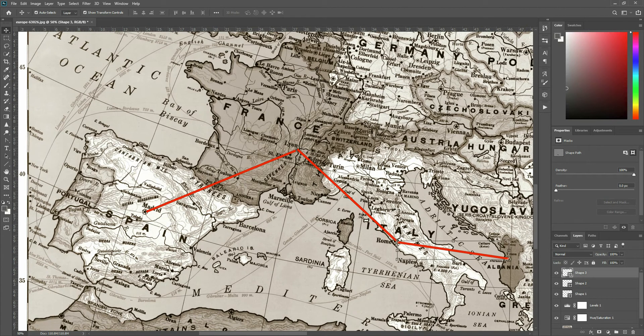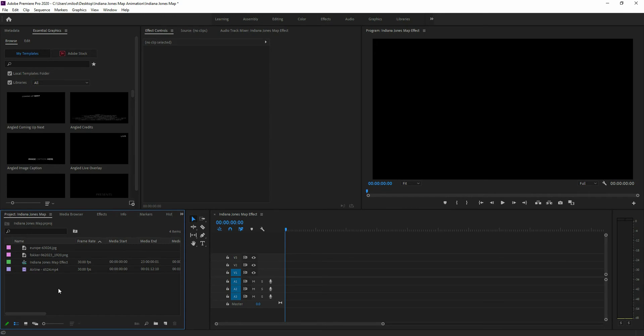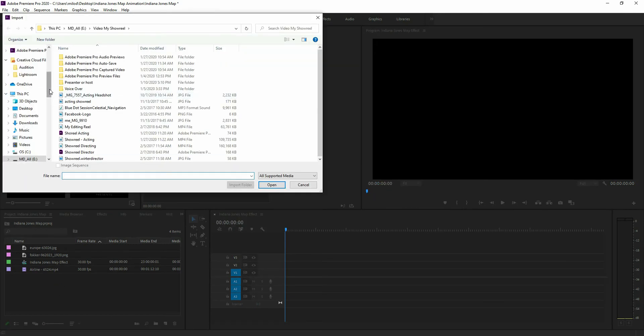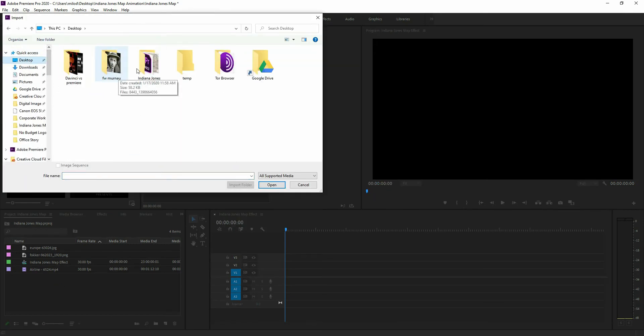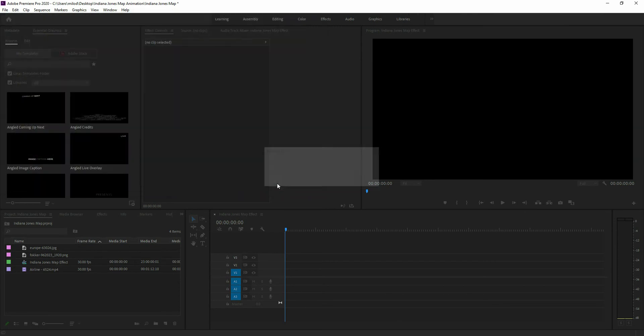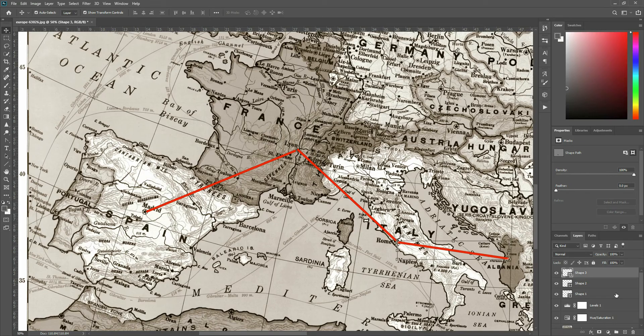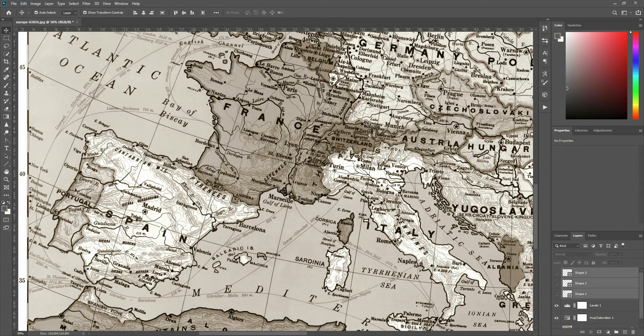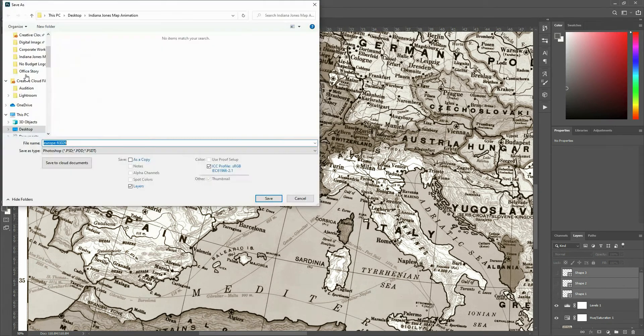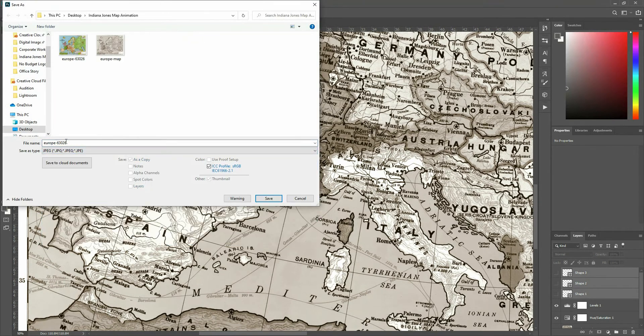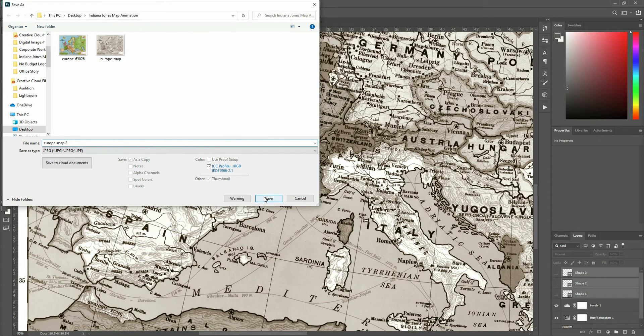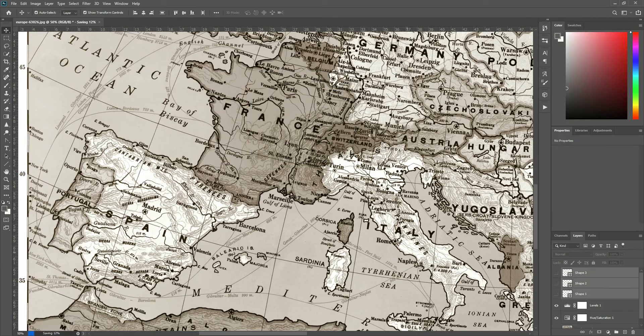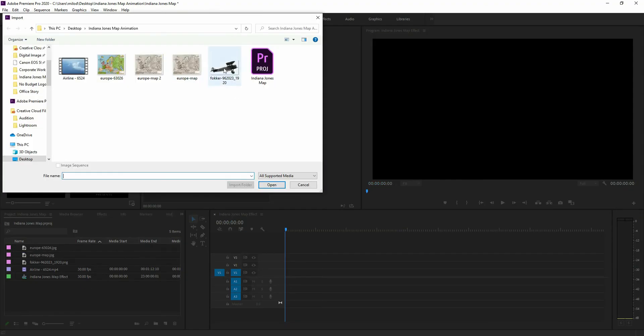Now I'm going to jump into Premiere Pro. And I'm going to bring that image file in here. And I also want a version of this map that does not have those lines on it. So I'm going to save that as well. And I'm going to just call this map two.